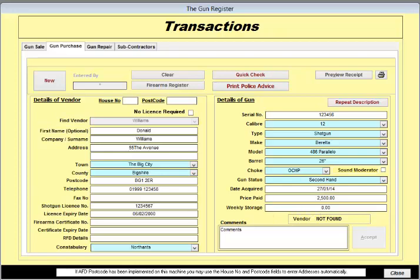If you're entering a number of identical guns, the Repeat Description facility is very useful as you will only need to enter the serial number of each gun and click the Repeat Description button.